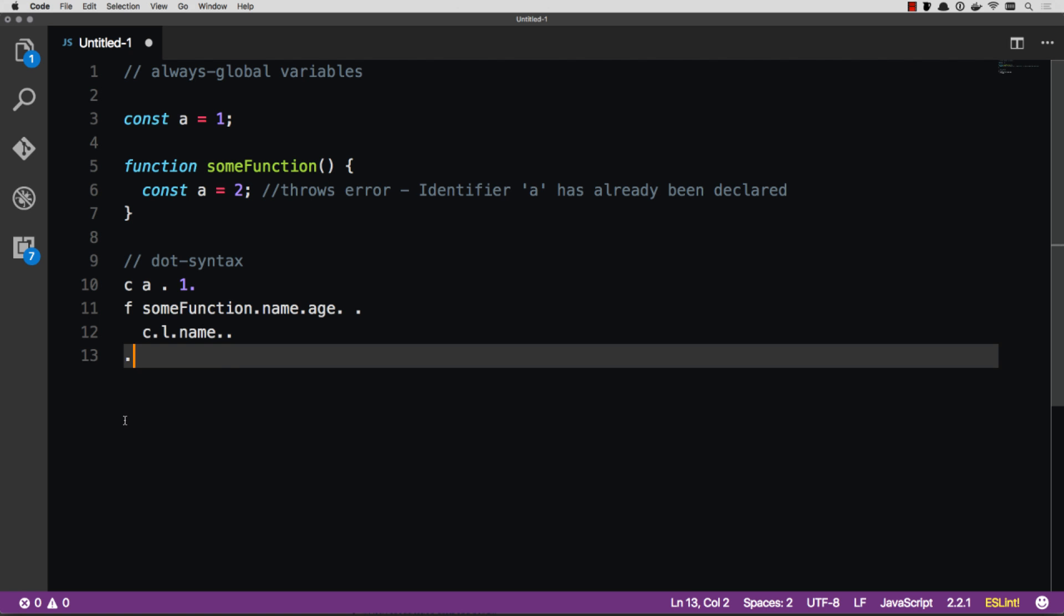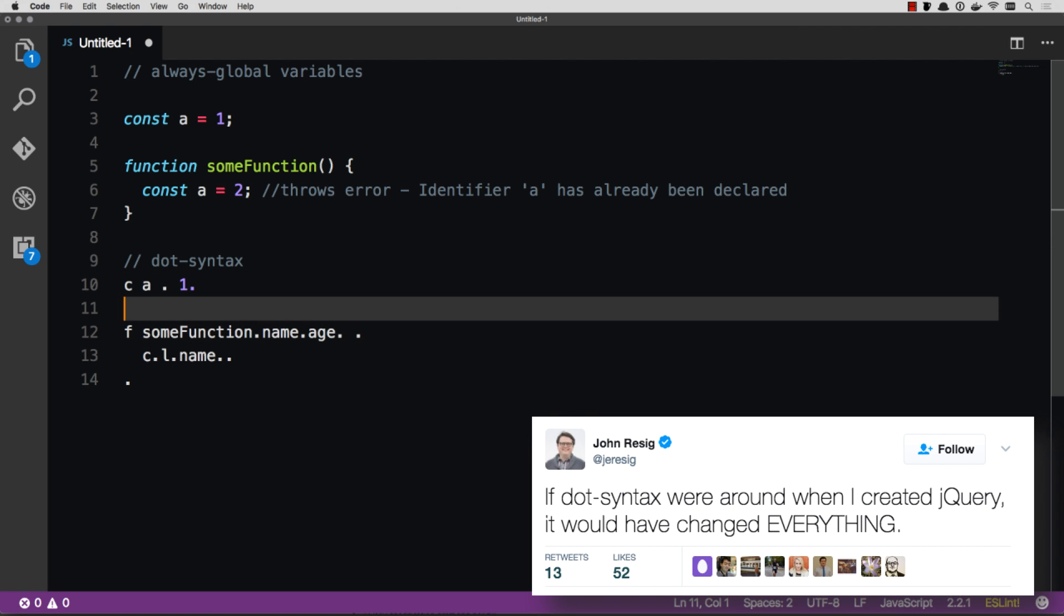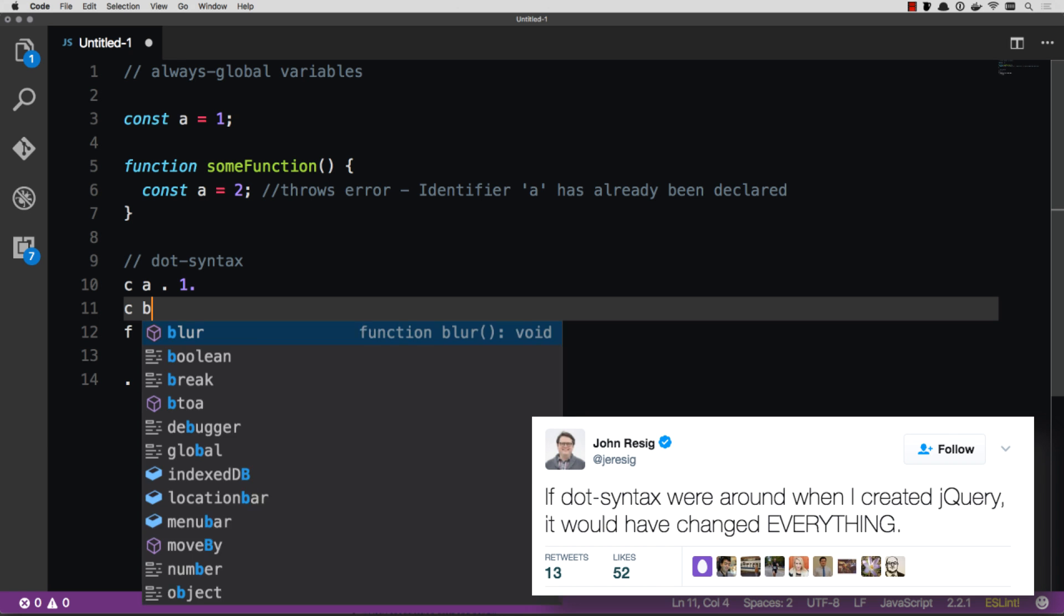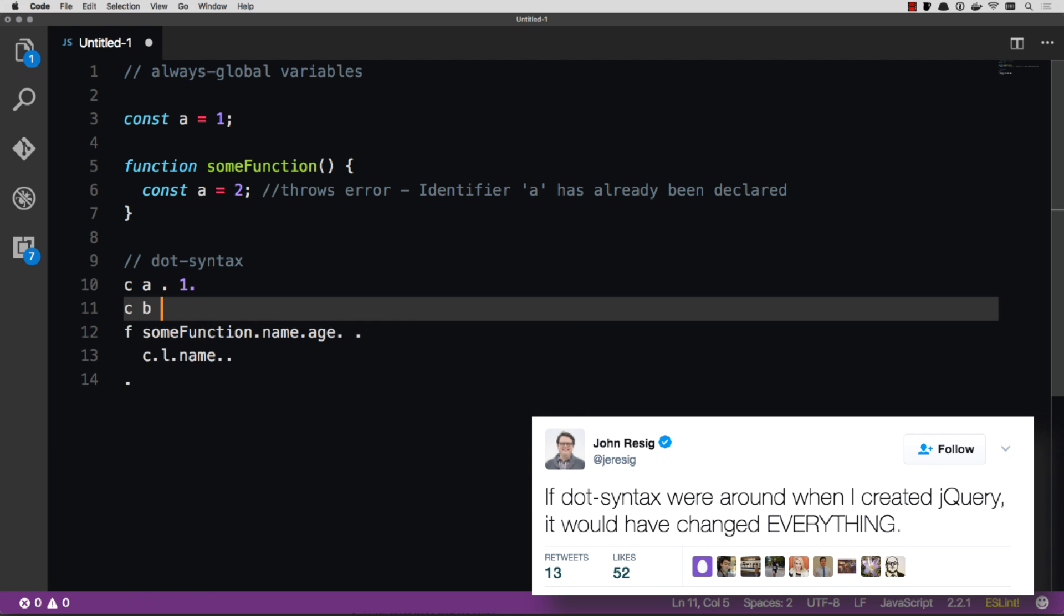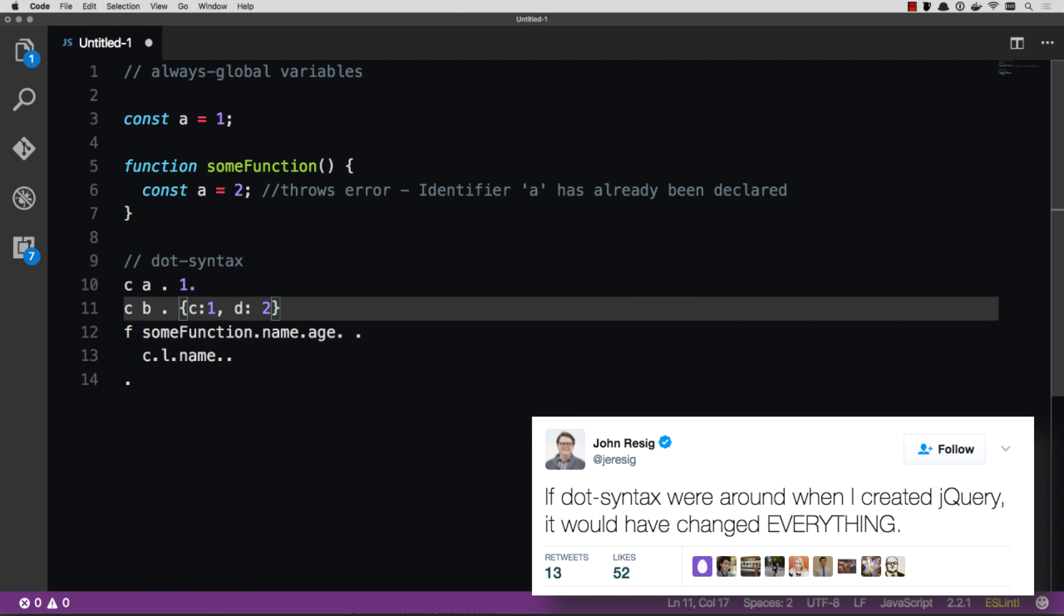Only thing that's a little quirky with it is if you use dot syntax to define objects. Like, let's say B is an object. B equals, we'd normally do what? C one, D two. Then you can replace all those, obviously, with a dot syntax. Dot, dot, dot, dot.